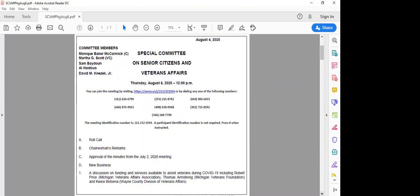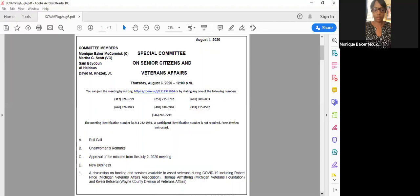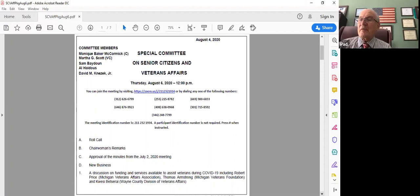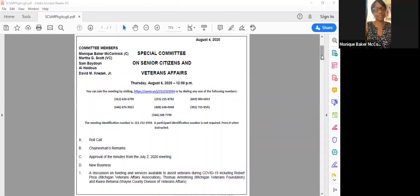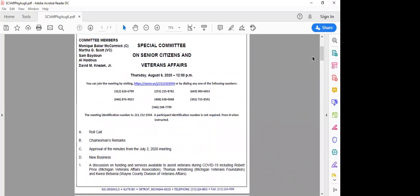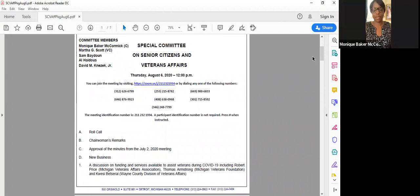C, approval of the minutes from the July 2nd, 2020 meeting. So moved. It's been moved by Commissioner Baidun. Do we have a support? Hattis. Supported by Commissioner Hattis. Any objections? All in favor? Aye. Any opposed? No one opposed. The motion passed.